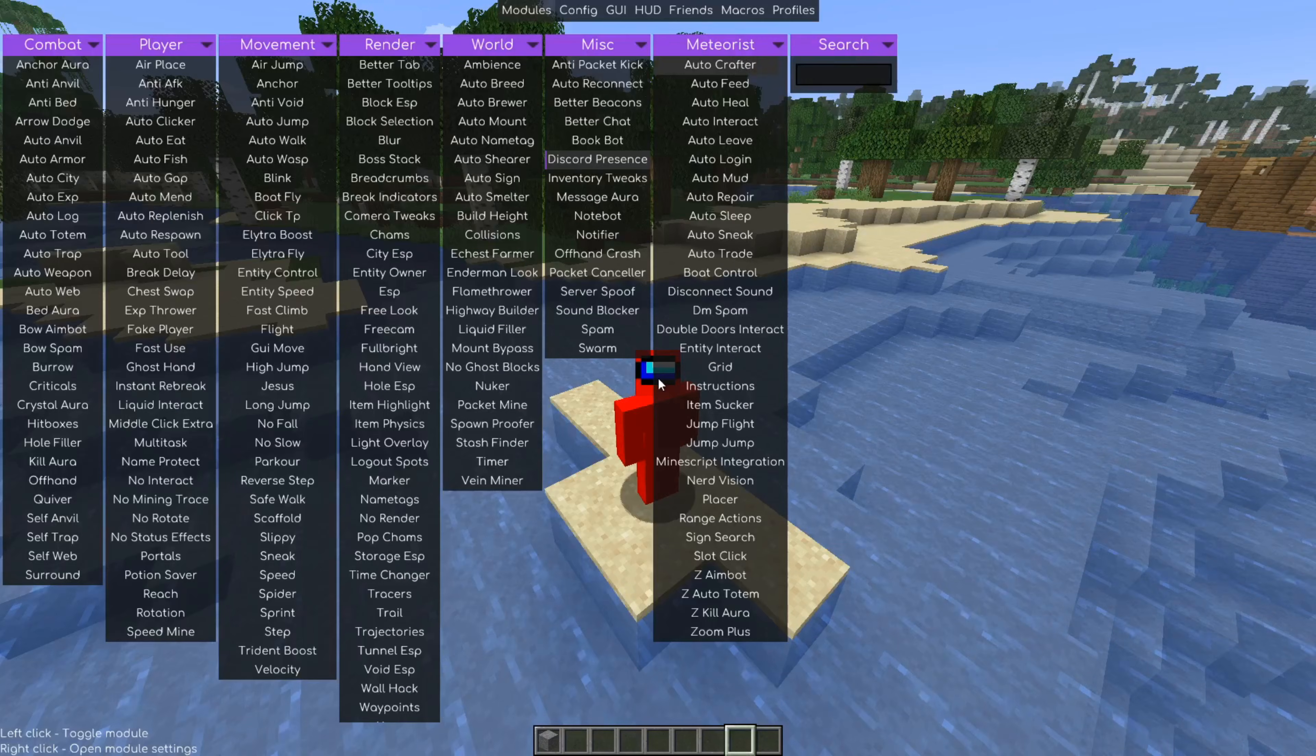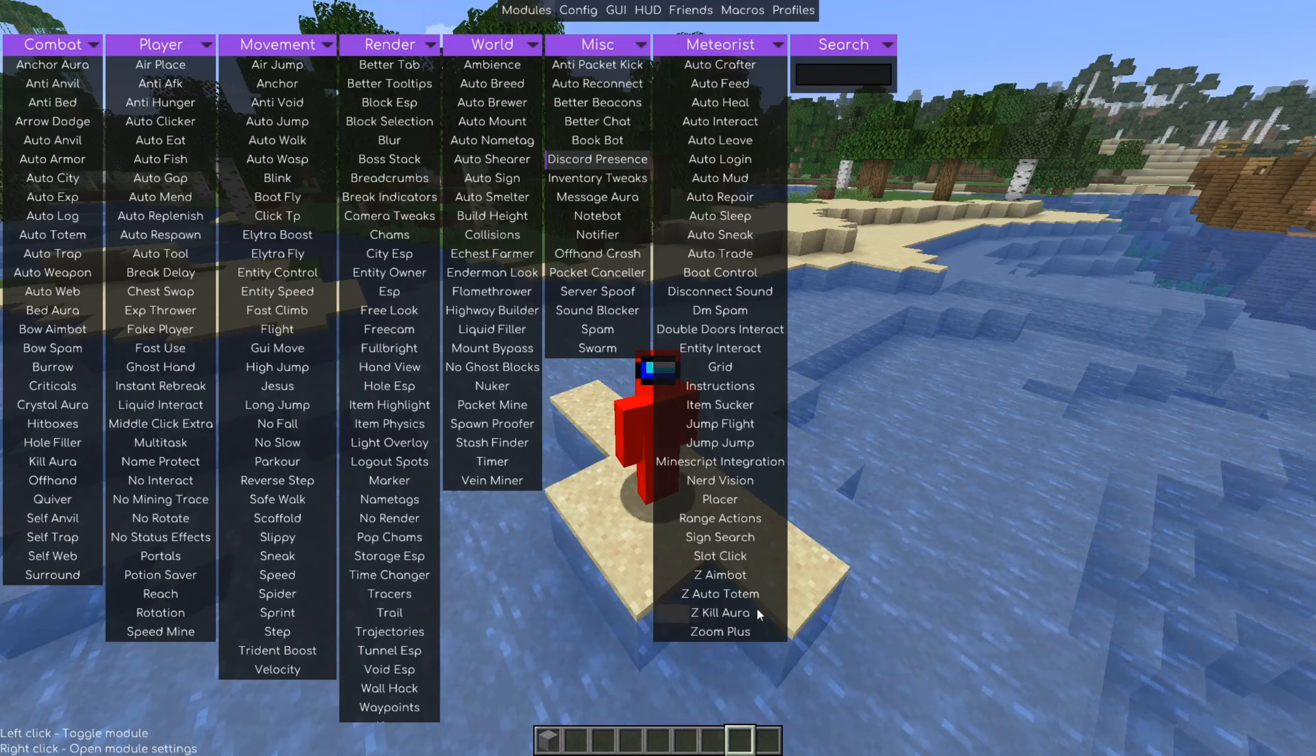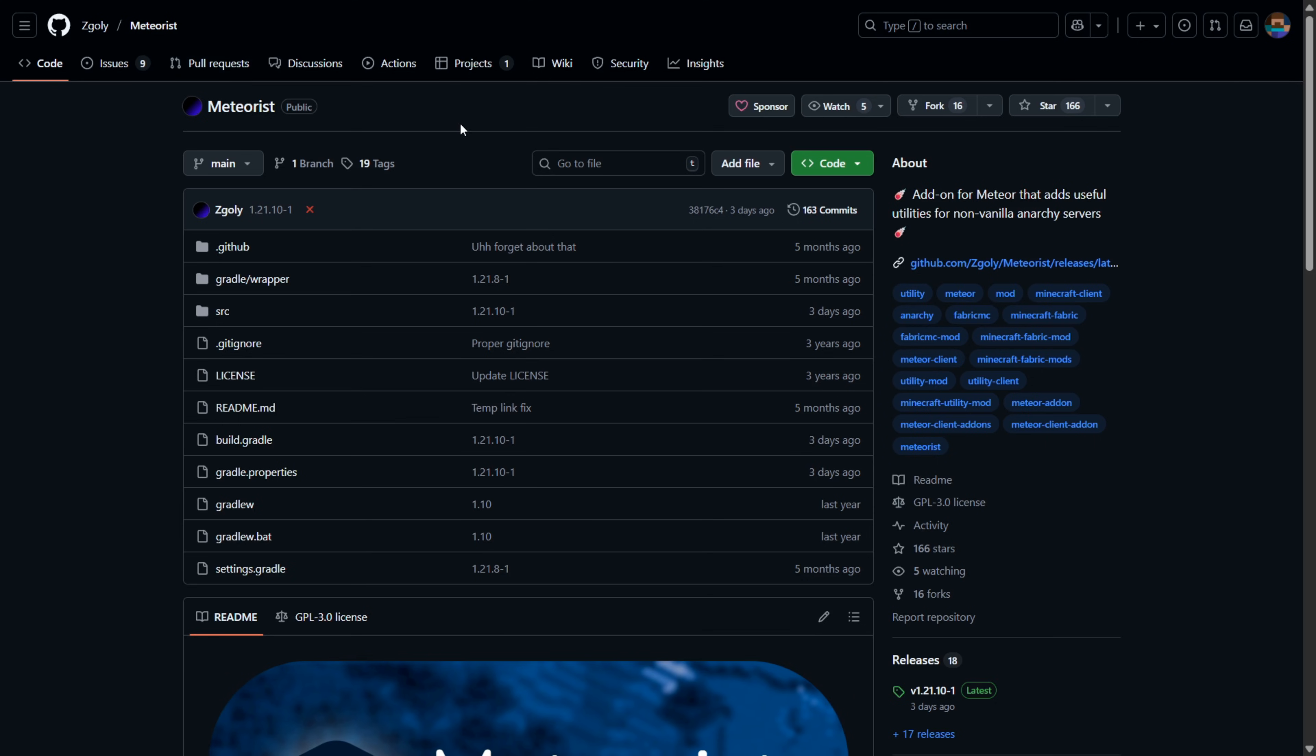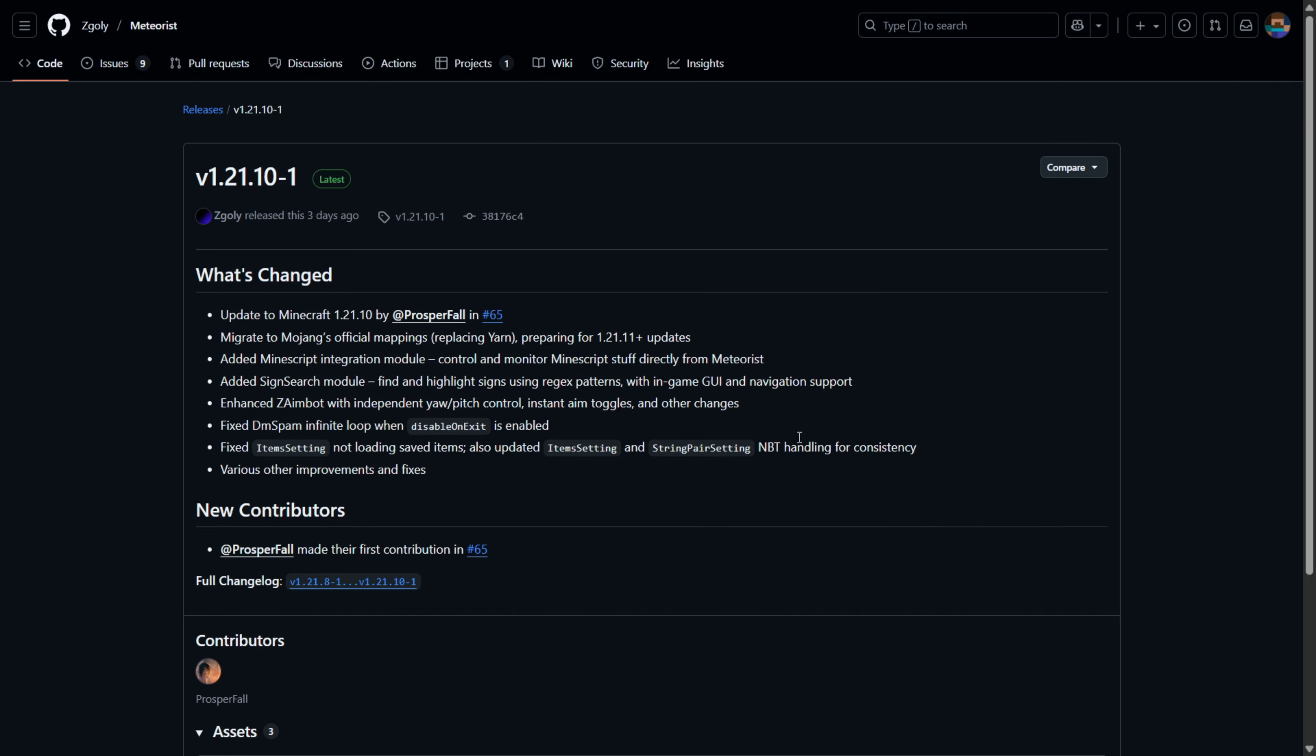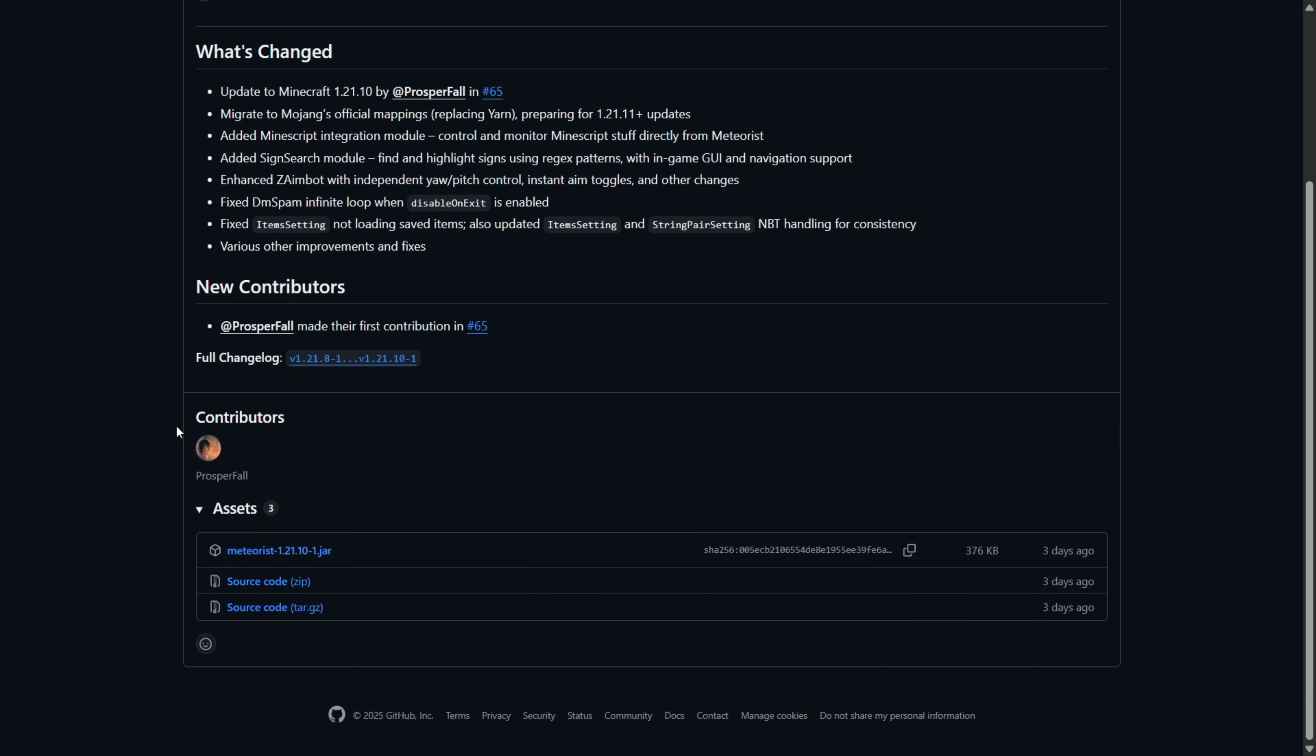I'm showing you Meteorist, which is a pretty cool add-on for Meteor Client. To get it, I've got their GitHub page right over here. I'm going to link it in the description below. We want to go over to the Releases tab where we can find the latest release for 1.21.10, which is also the latest game version at this point in time, which is quite neat.